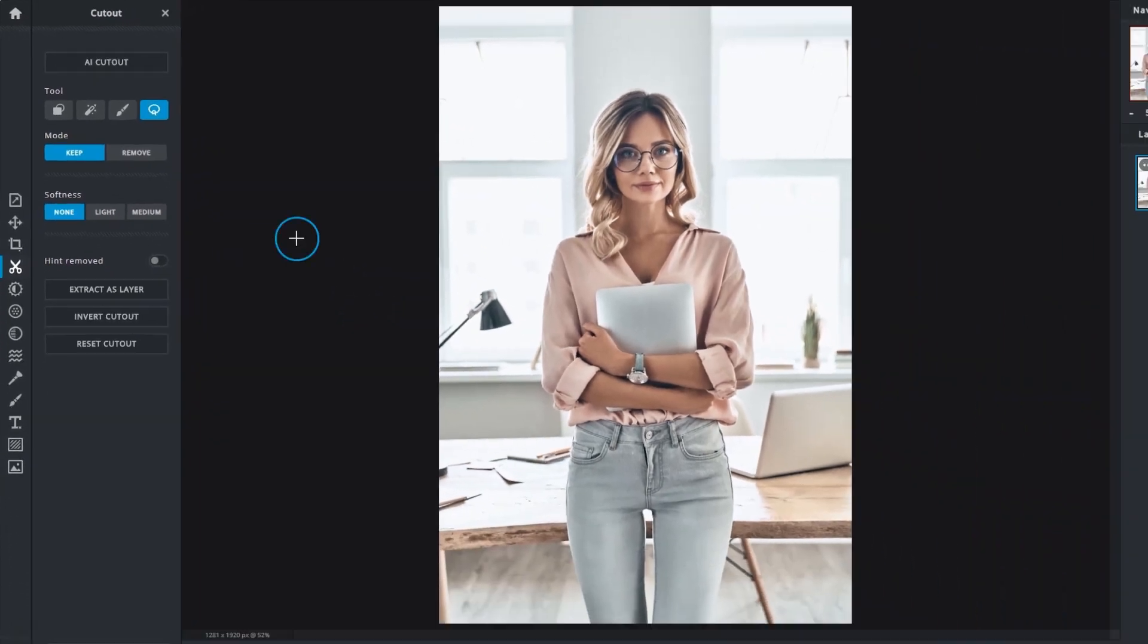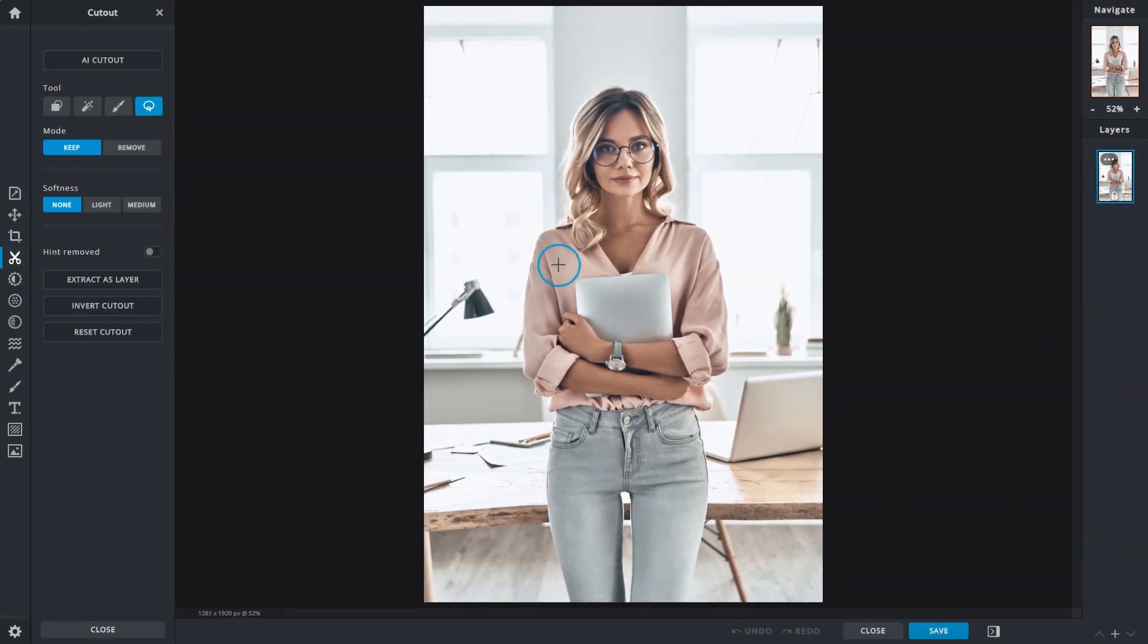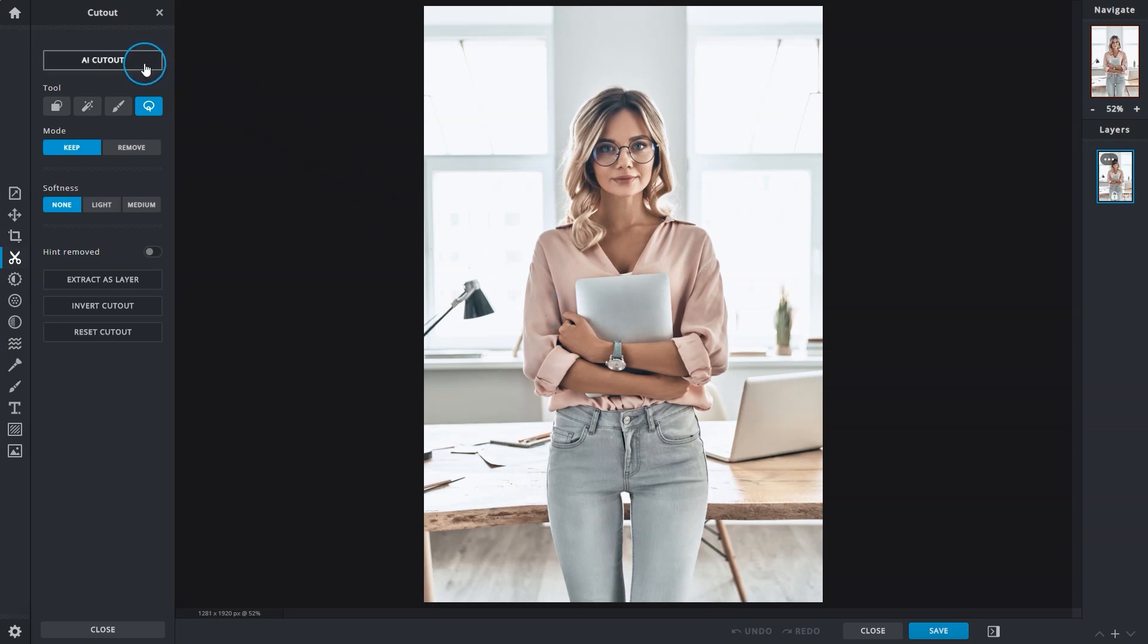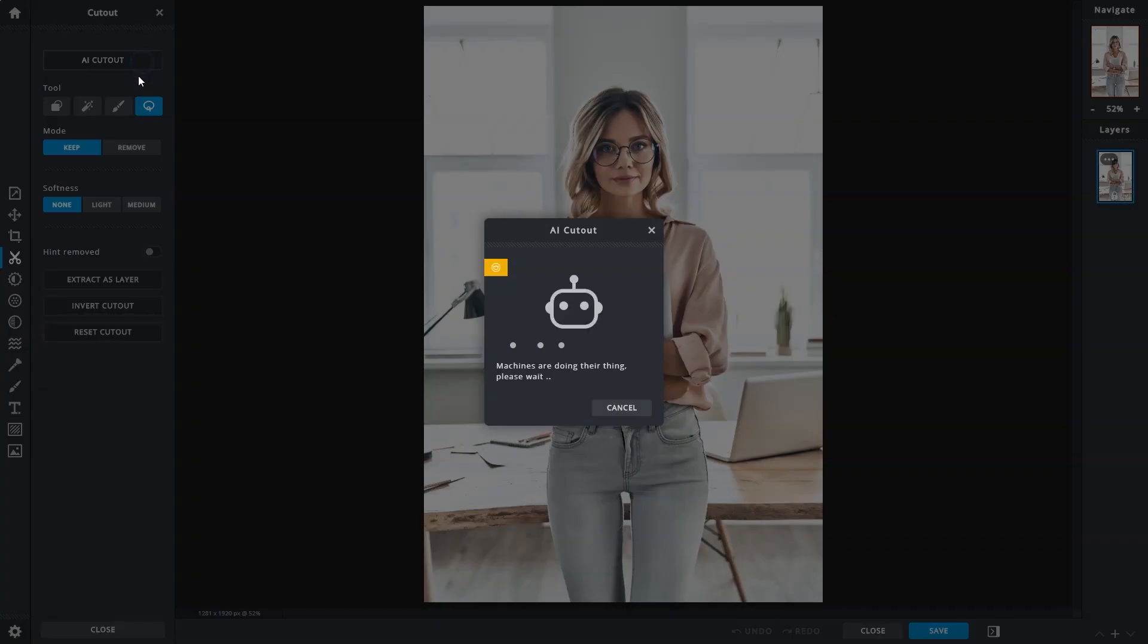Here's a nice example. We can see that there's good contrast between the subject and the background and the edges or outlines are clear. All we have to do now is just click on the AI Cutout button and the tool will do the rest.